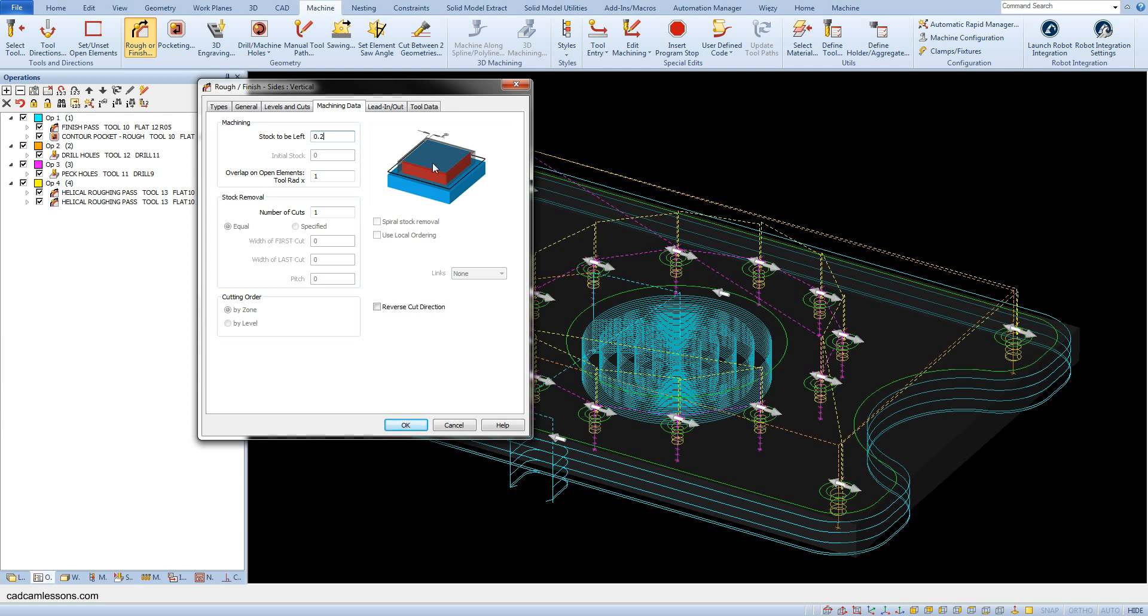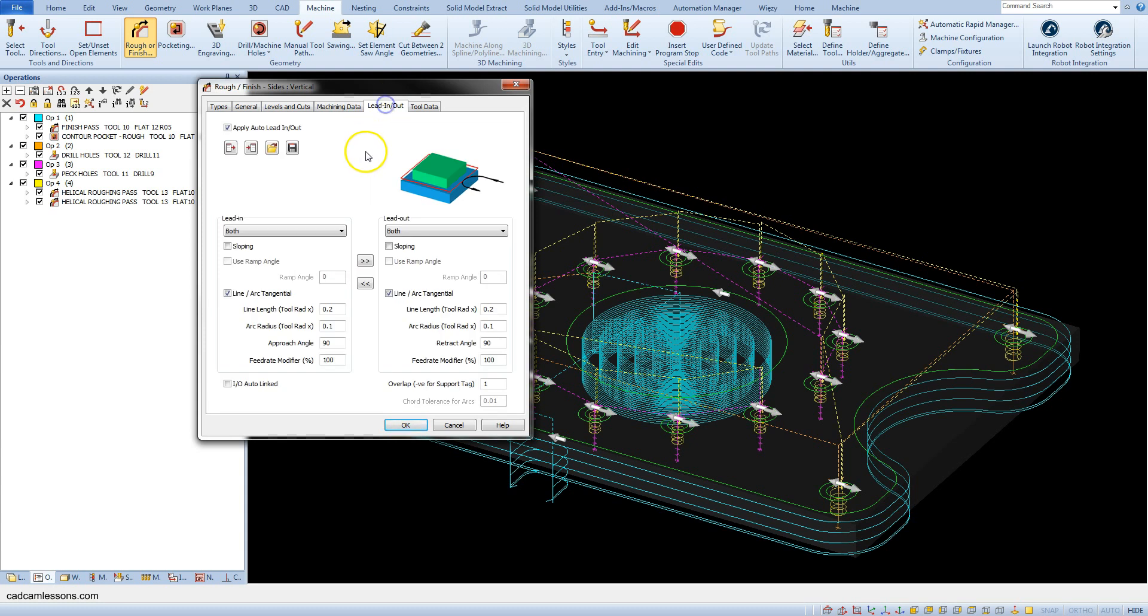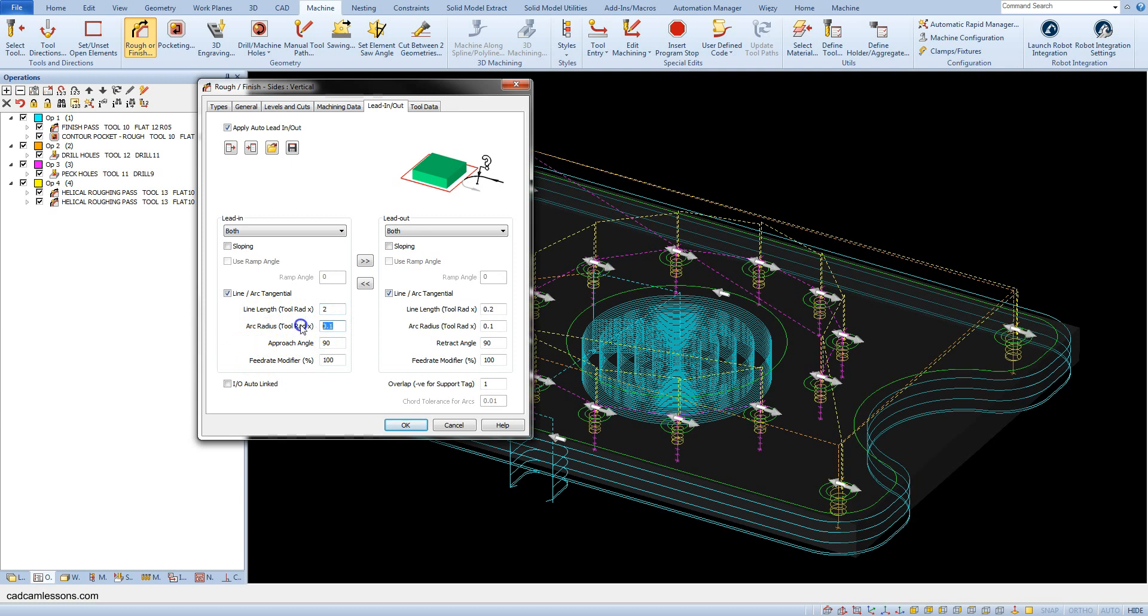In the lead in/out tab, let's change some parameters. Enter 2 for line length and enter 1 for arc radius. Copy these parameters to lead out.